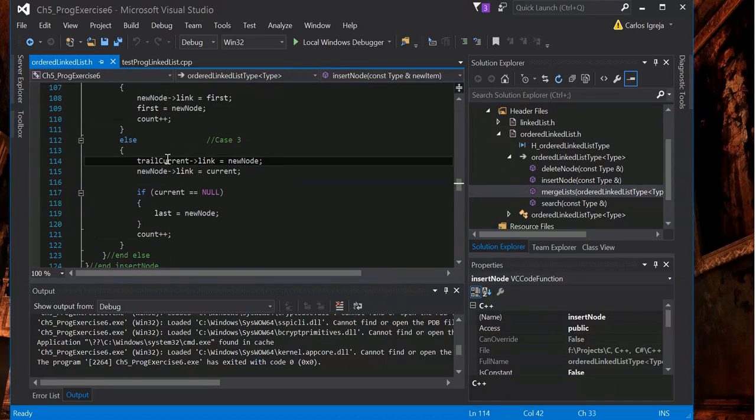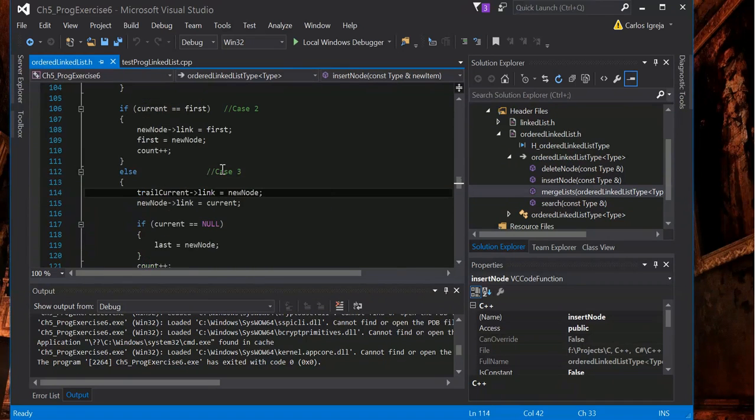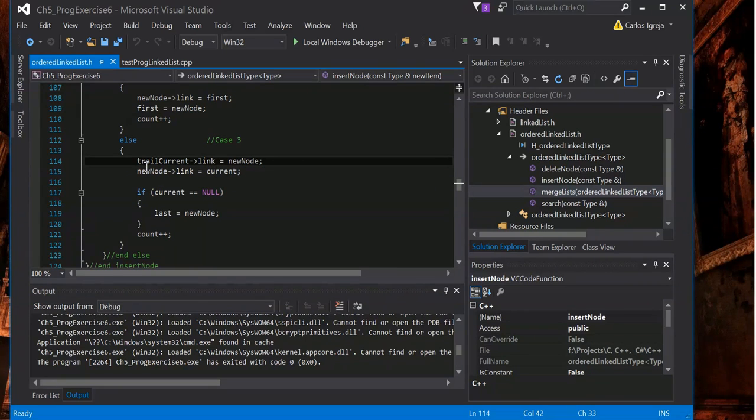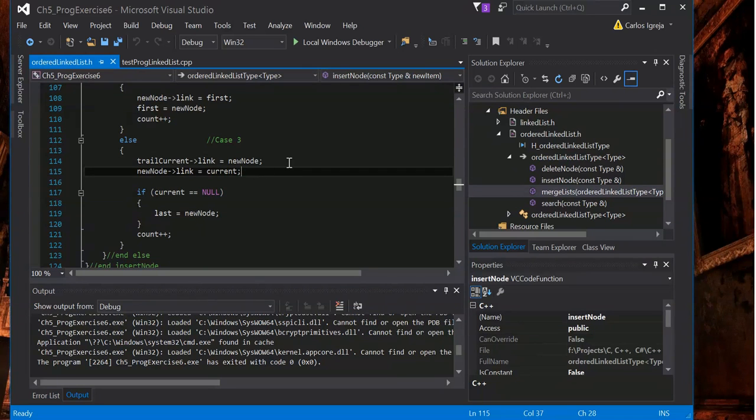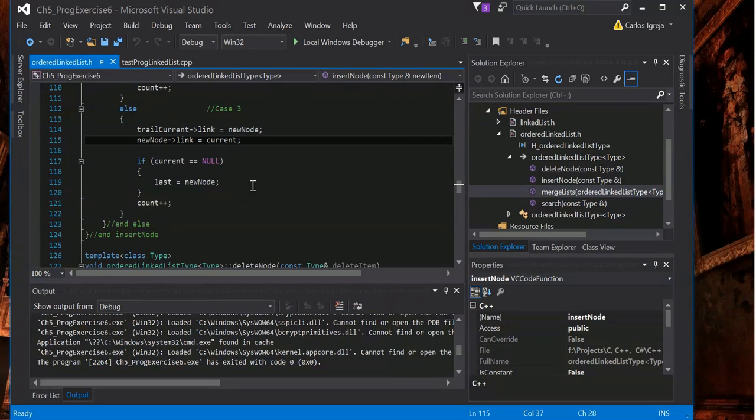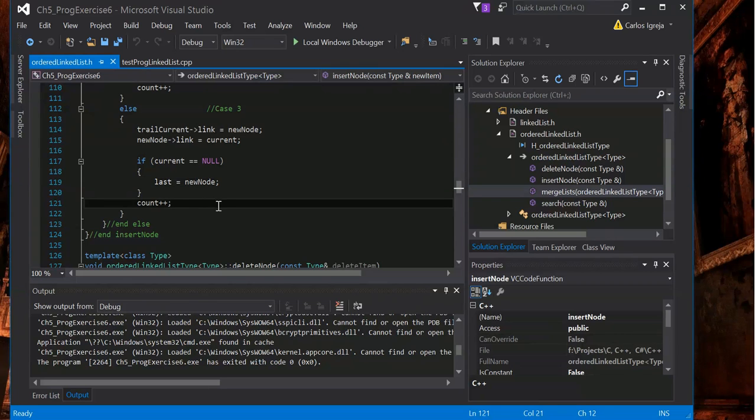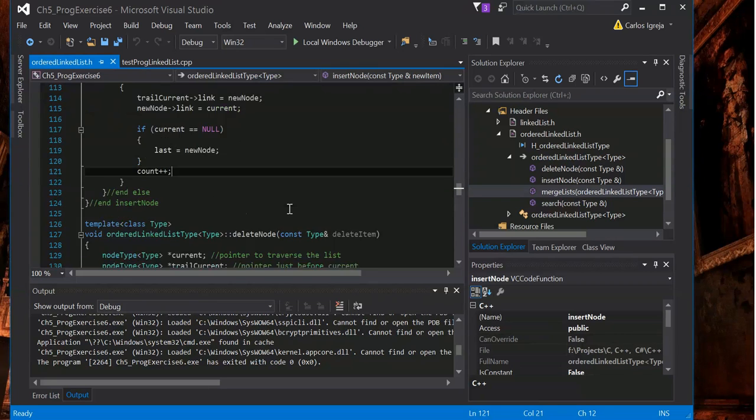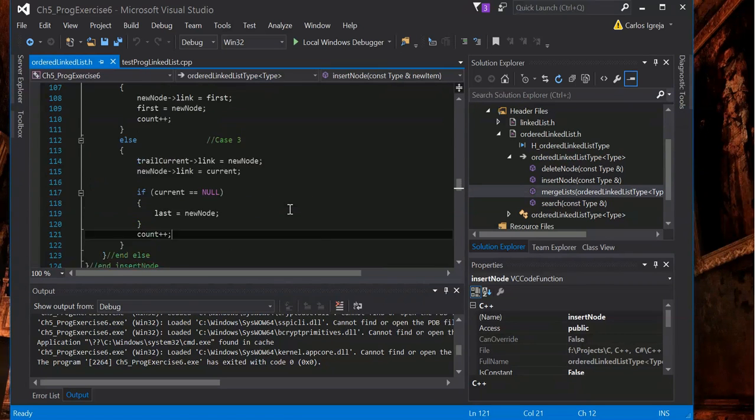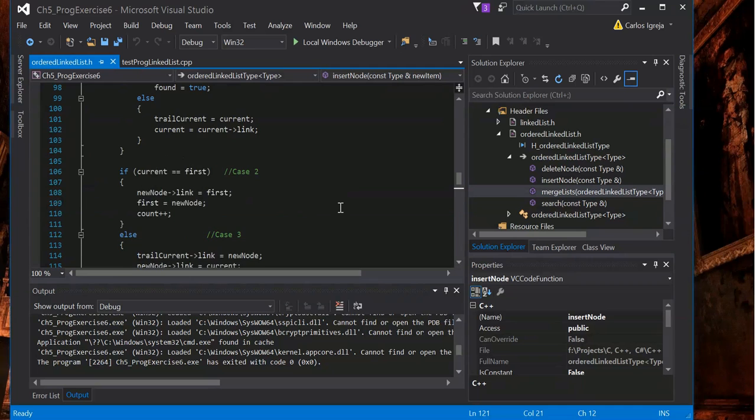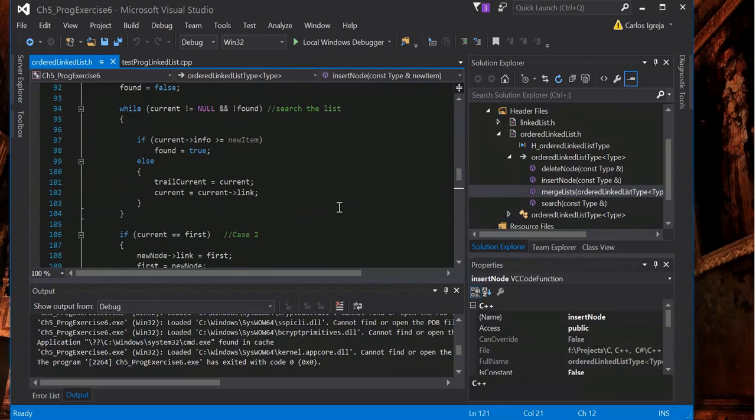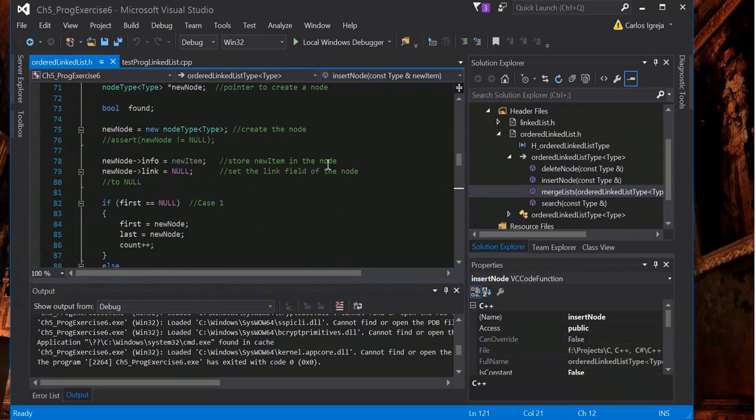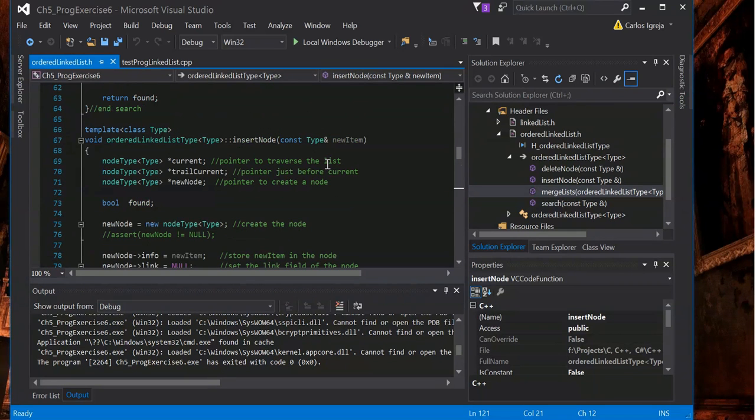And then you have this case where trail current link points to the new node, and then new node link points to current. Like I was saying, it would just fit in the middle there. And there's that case where current equals null, last equals new node, and then increase the counts total count.